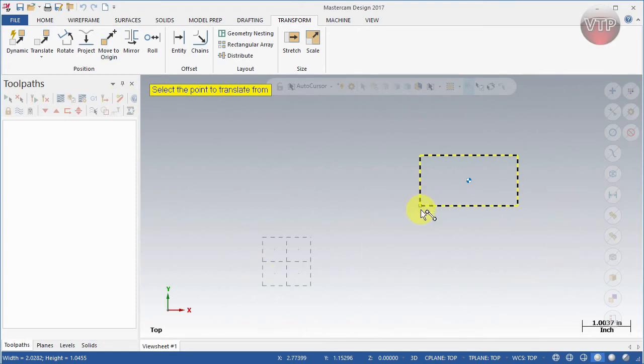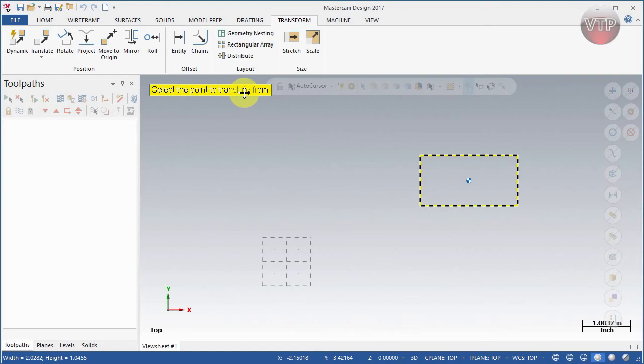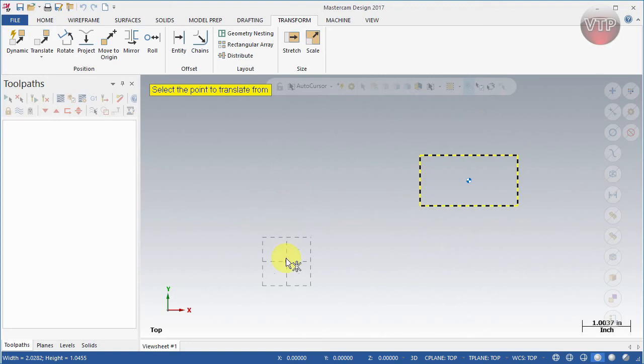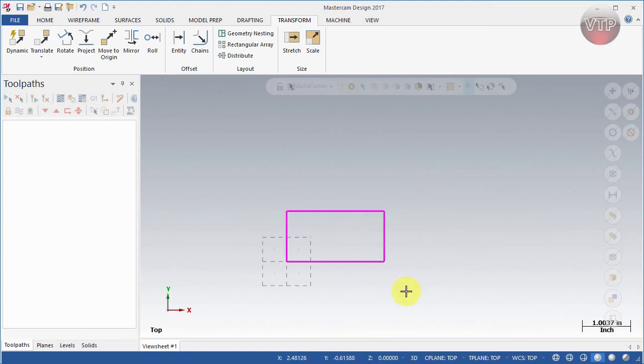This is just one geometry; I'll show multiple geometries in a bit. It will ask you to select the point to translate from. It's already going to move the geometry to the origin, but what point do you want at the origin? Let's say I want to move this corner. Select that corner and that's all it is.